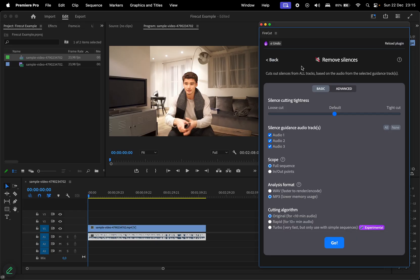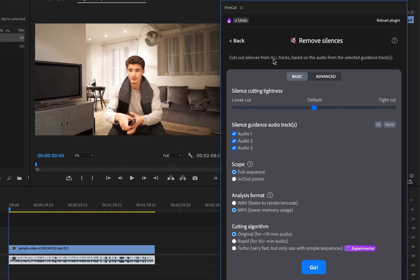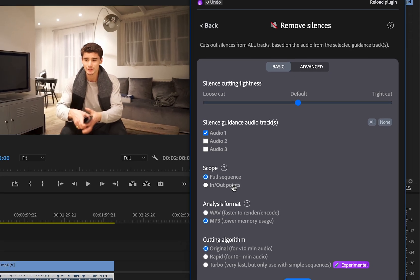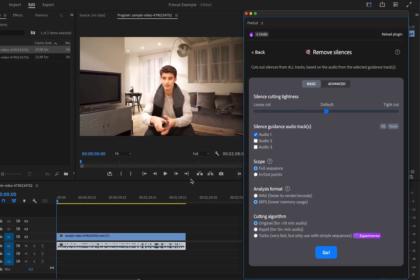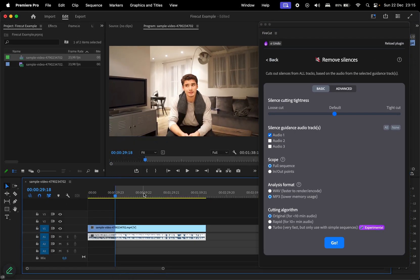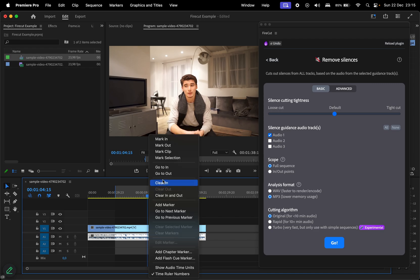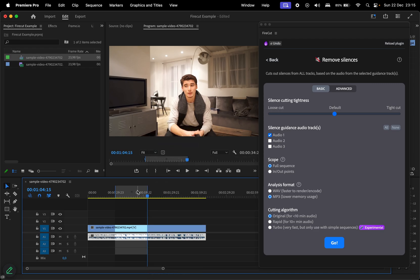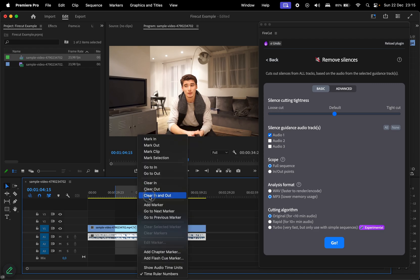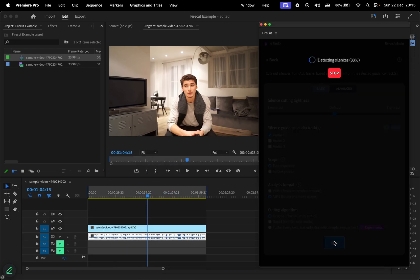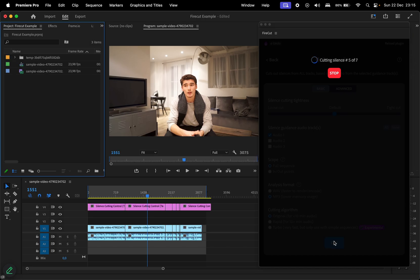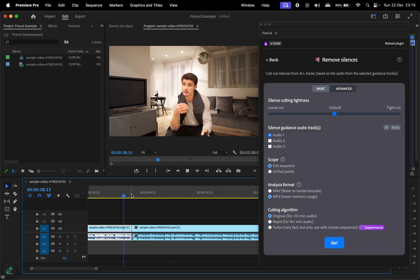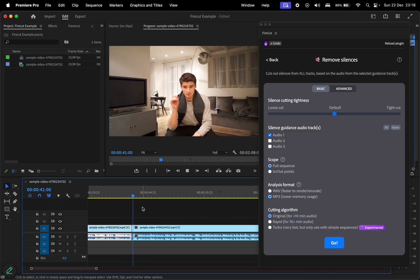Let's start with the Remove Silences feature. Under the Basic section, you can customize settings like the tightness of the cuts, the audio track to apply edits to, and whether to process the full sequence or just a marked section. To mark sections, right-click on the timeline bar and choose Mark In or Out, which allows you to focus edits on specific parts of your video. Once the settings are configured, click Go and let Firecut do its work.